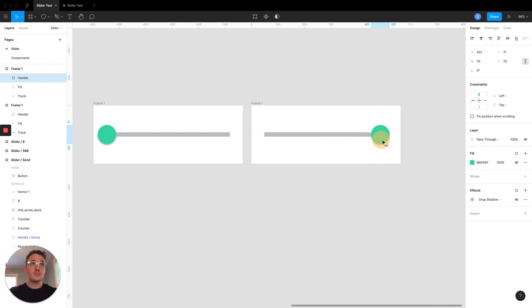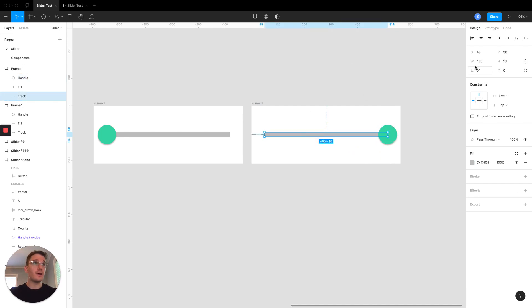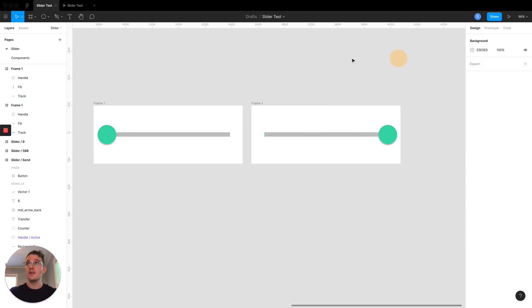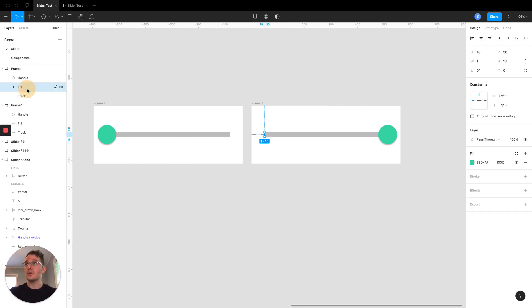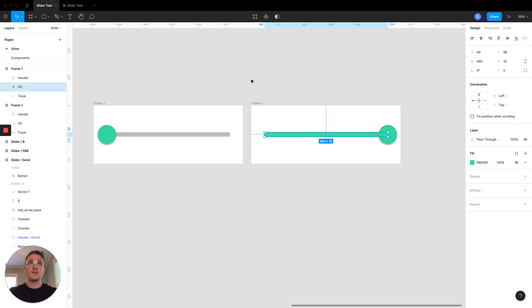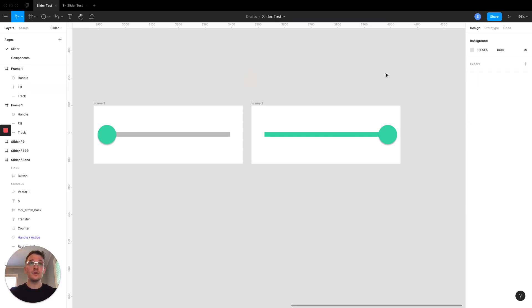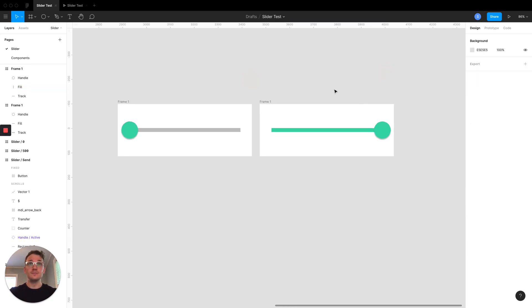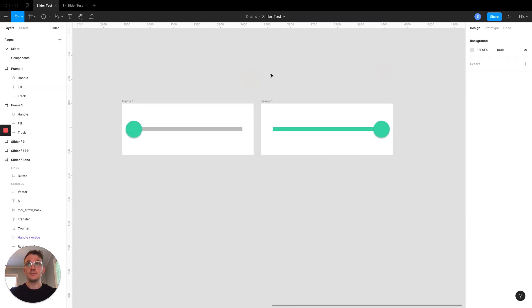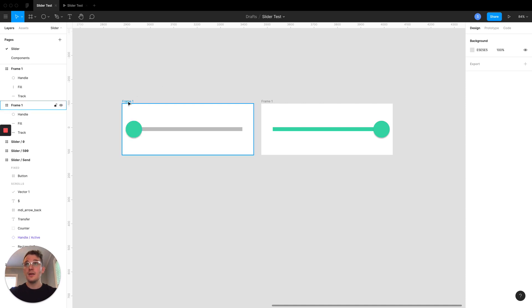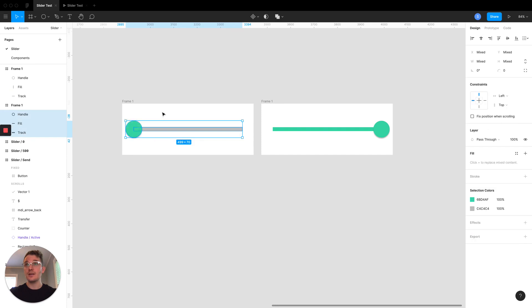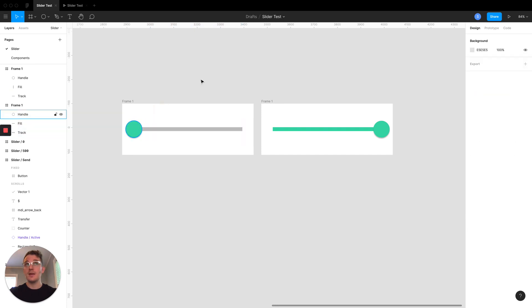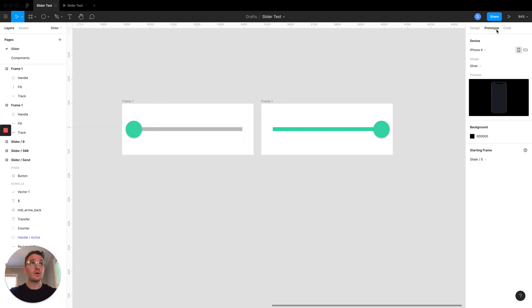Frame names don't really matter at this point as long as the components or the shapes are named something unique and consistent. Basically, we're just going to replace this and drag it to the far side. Now I'll look how wide this is. It's 465 pixels wide. That's the track. We're going to go to our fill and add that same width. So now it's fully filled in like that.